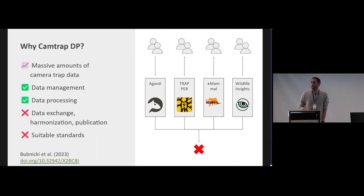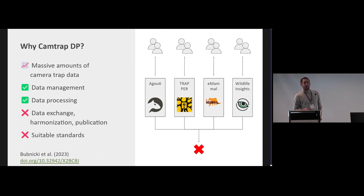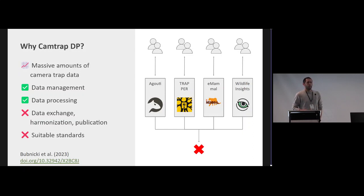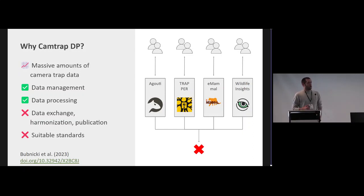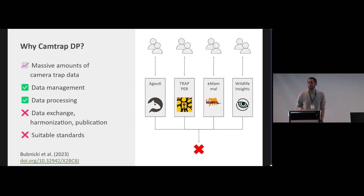So why did we develop Camtrap DP? Just like biologging data, camera trap data is really taking off with massive amounts of data being collected.